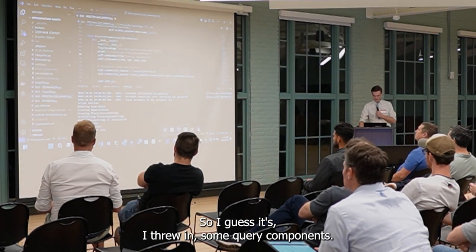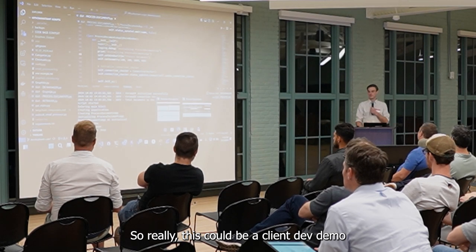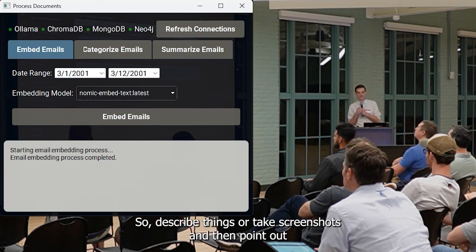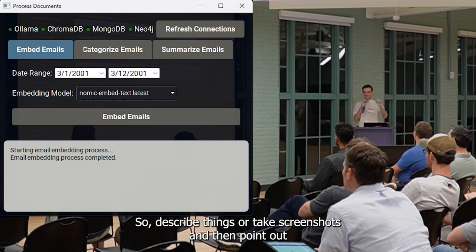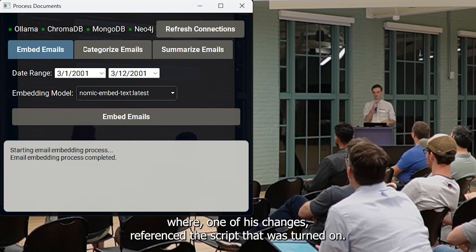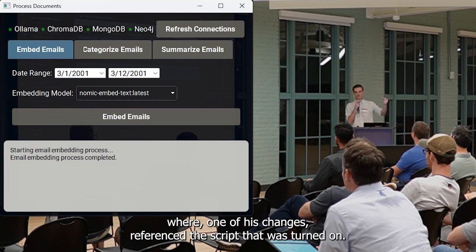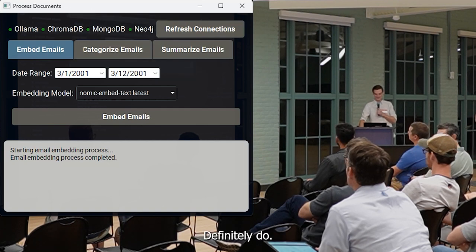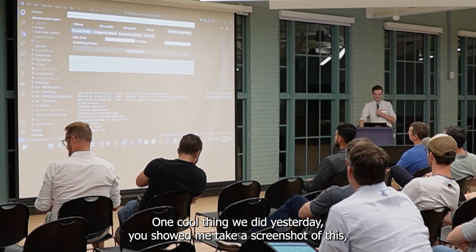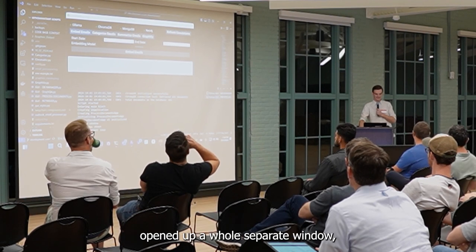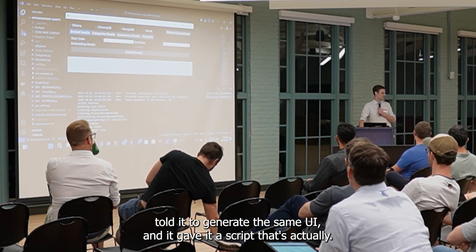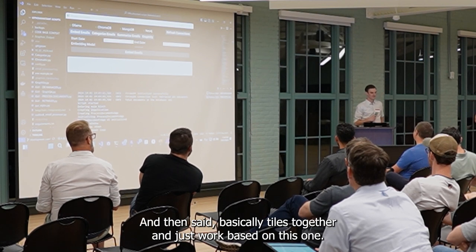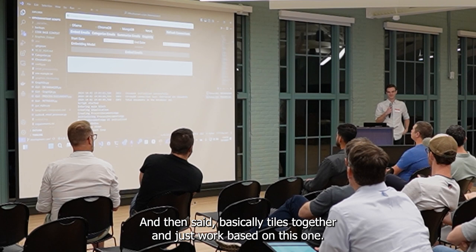I threw in some GUI components, and really this could be a Plotly demo because I did all of the GUI with Plotly. I describe things or take screenshots, then point out where I wanted these changes, reference the script that runs in the back end, and it's done. It's absolutely blown me away. So if you haven't checked that out yet, definitely do. One cool thing we did yesterday: he took a screenshot, opened up a whole separate window, told it to generate the same UI, gave it the script that's actually functioning in the background, and said basically tie all these components together.